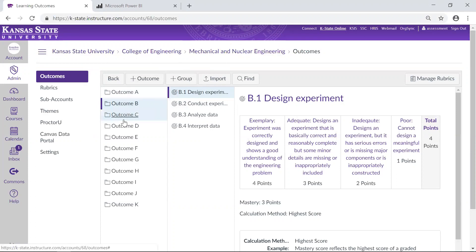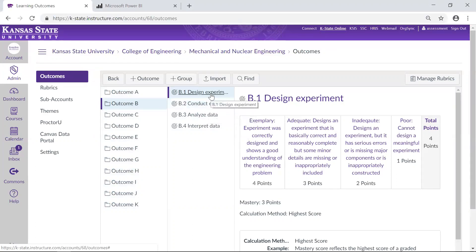At the program level they have outcomes A through K, and underneath those they have the individual criteria that they've set up to assess those more general outcomes. For this one, which has to do with experimentation, they have B1 through B4. In each of these criteria they have a four-point scale going from exemplary to adequate, inadequate, and poor, with specific language describing what that achievement level means for each criteria. This is really helpful in guiding faculty and allowing for reliability in the assessment measure.